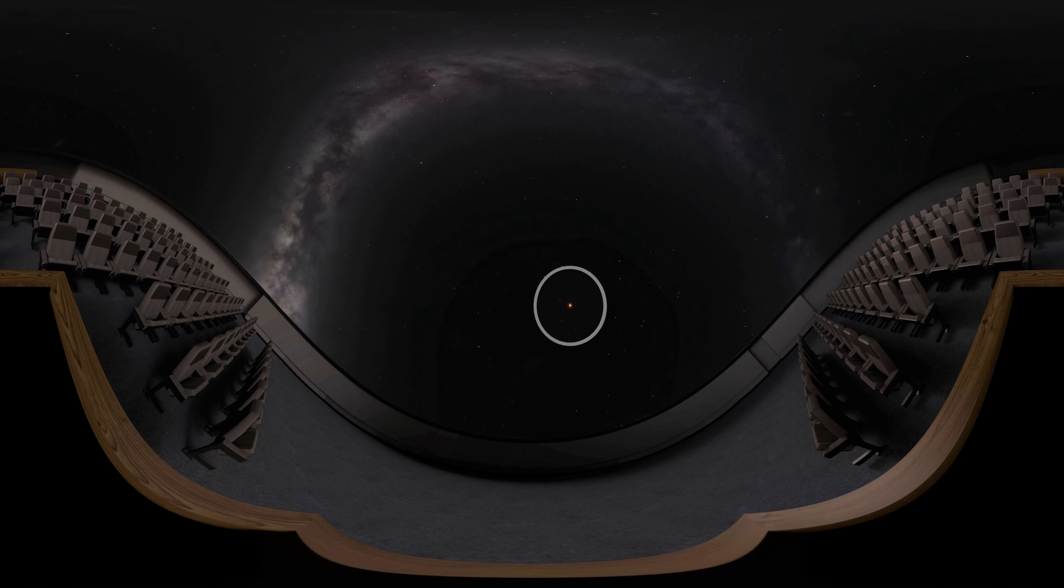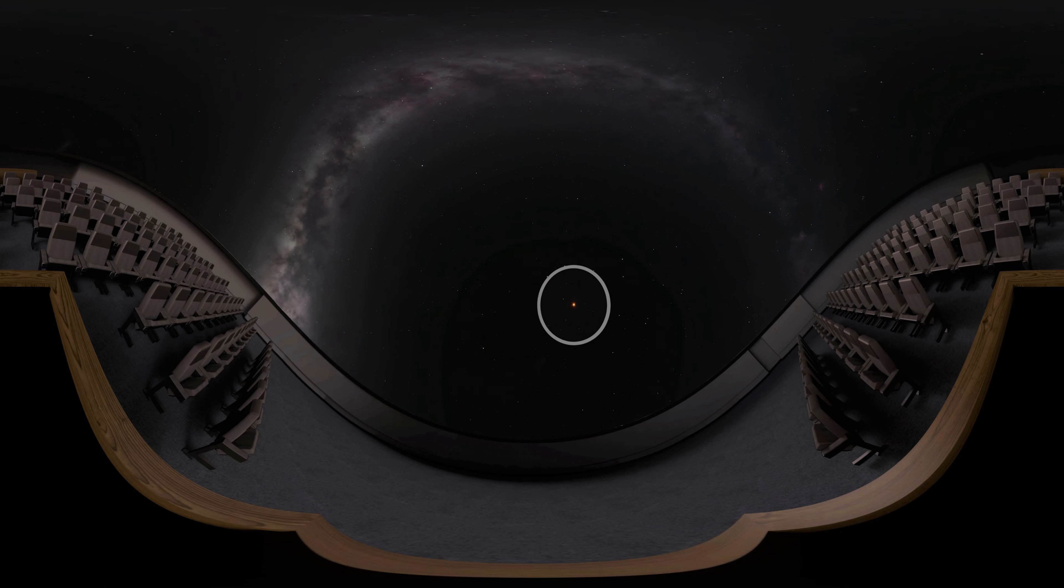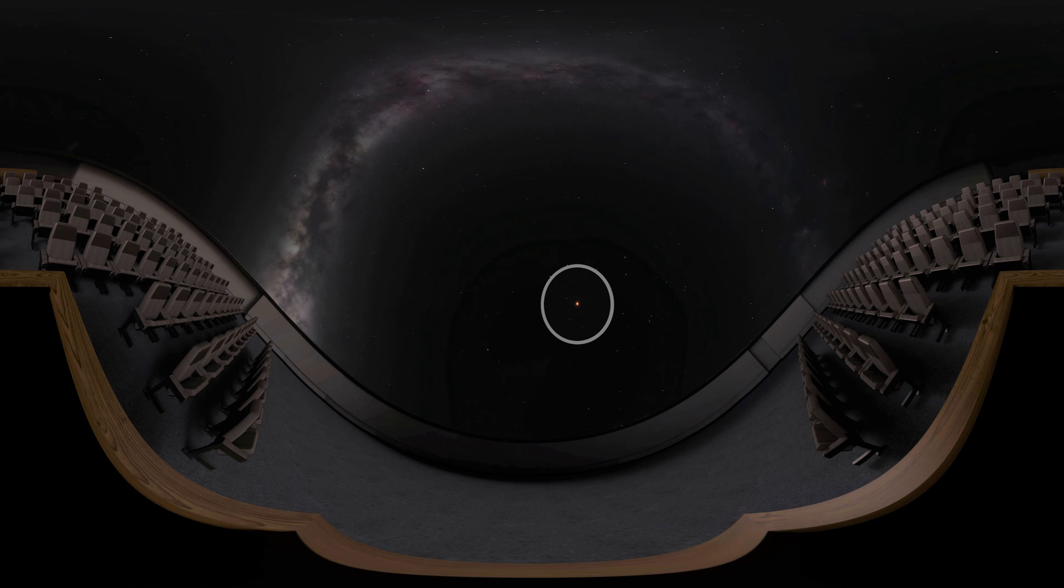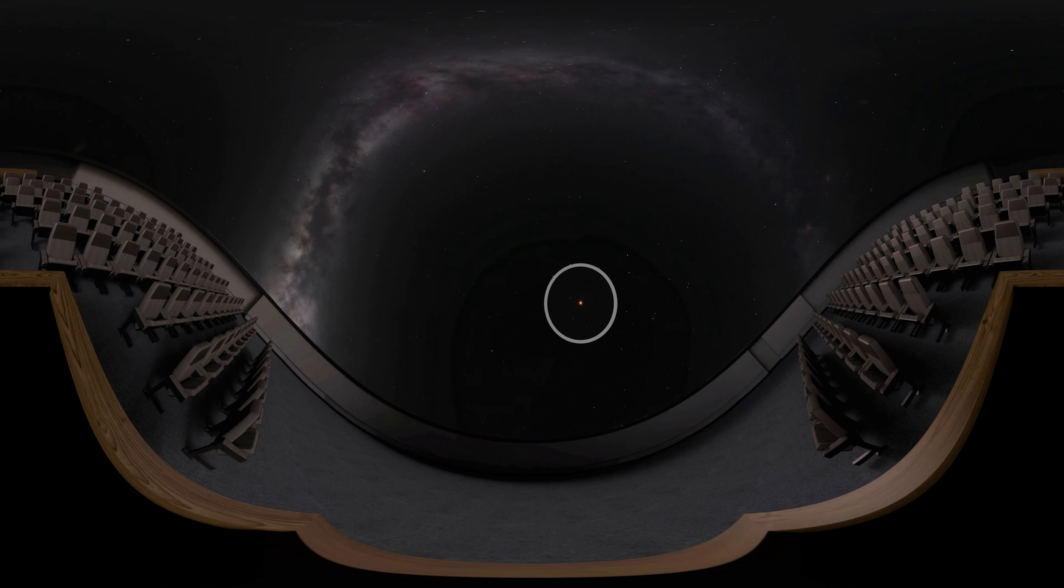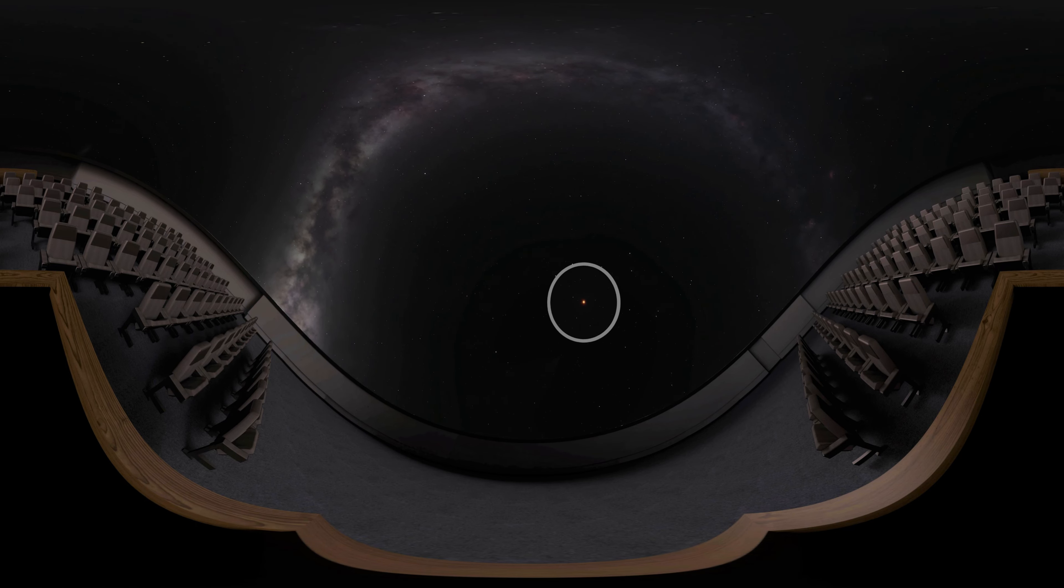La Superba is one of the reddest stars known. In dark skies, it is just barely visible to the naked eye, but its red color makes it obvious in binoculars.